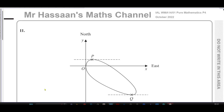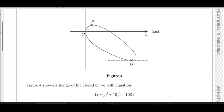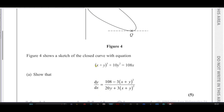This question is first about differentiation. They've given us a diagram with x and y axes, where the positive x-axis is defined as east and the positive y-axis is defined as north. Figure 4 shows a sketch of the closed curve with equation (x + y)³ + 10y² = 108x. We need to show that dy/dx equals the expression they've provided.